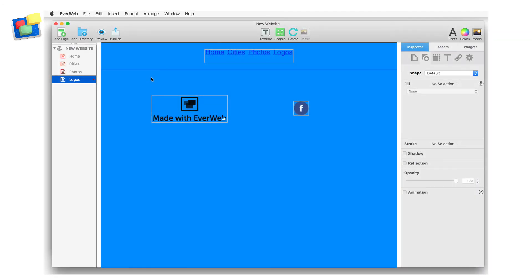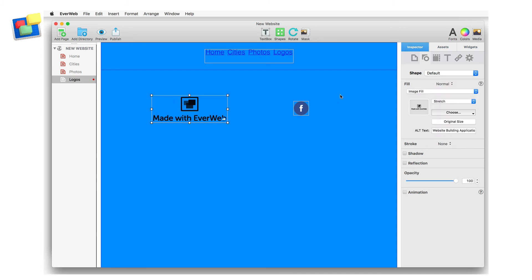In my last example, I have used the black and white EverWeb logos so that the color of the logo changes when I mouse over it. For the normal image fill, I have used the black EverWeb logo.